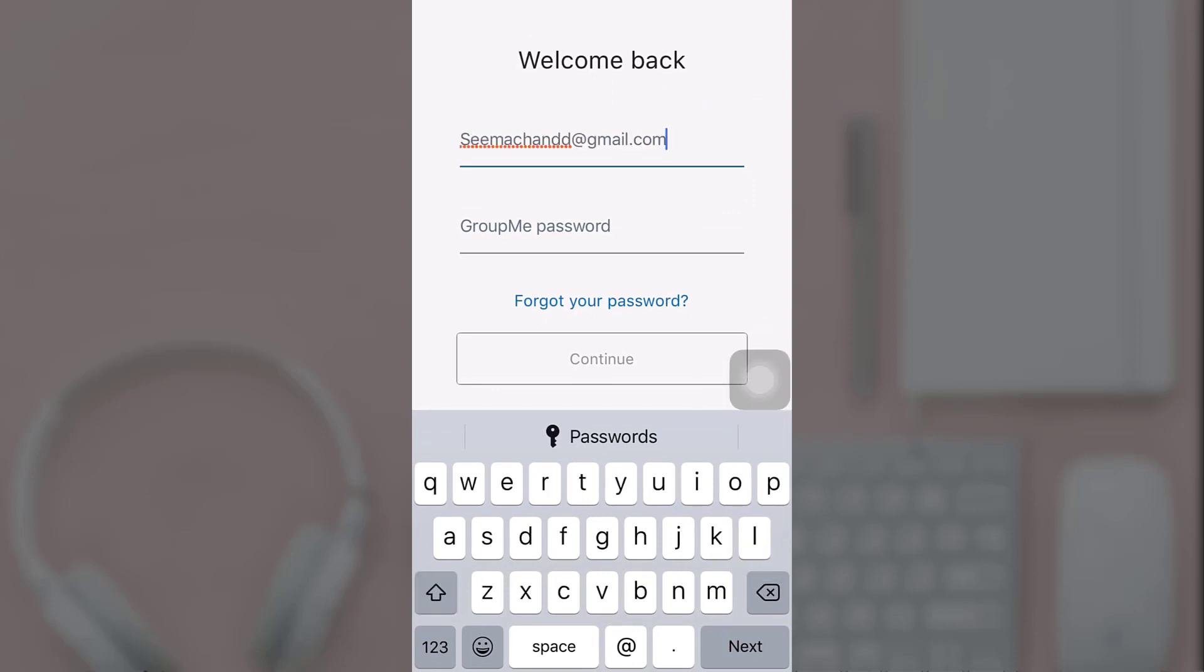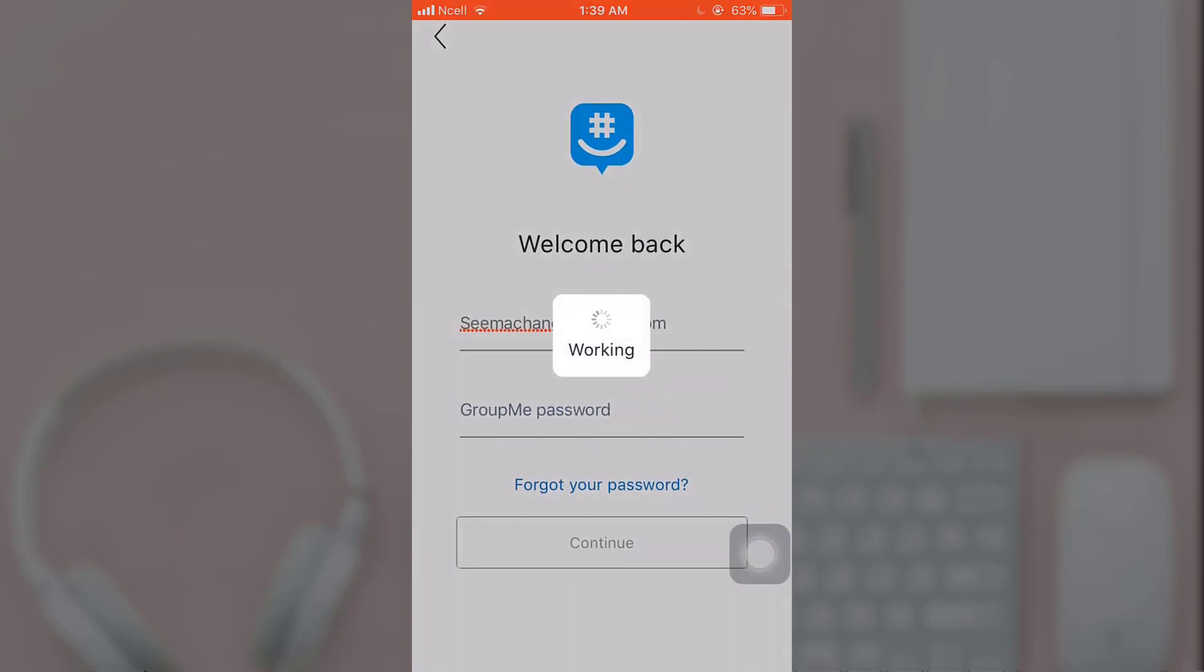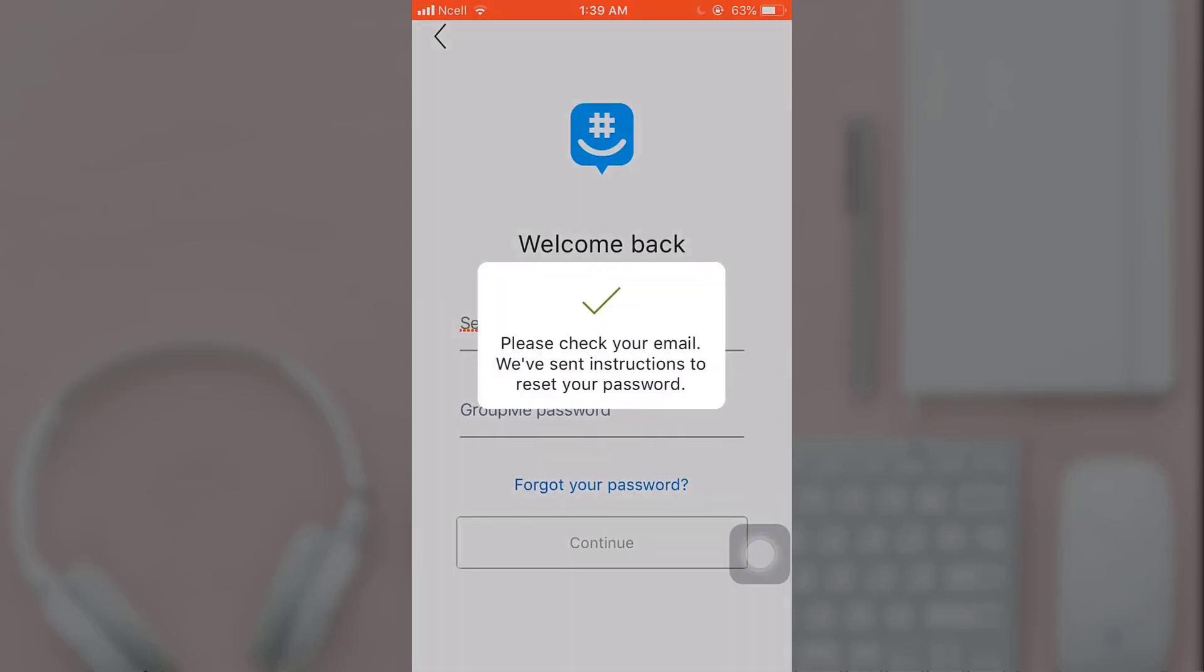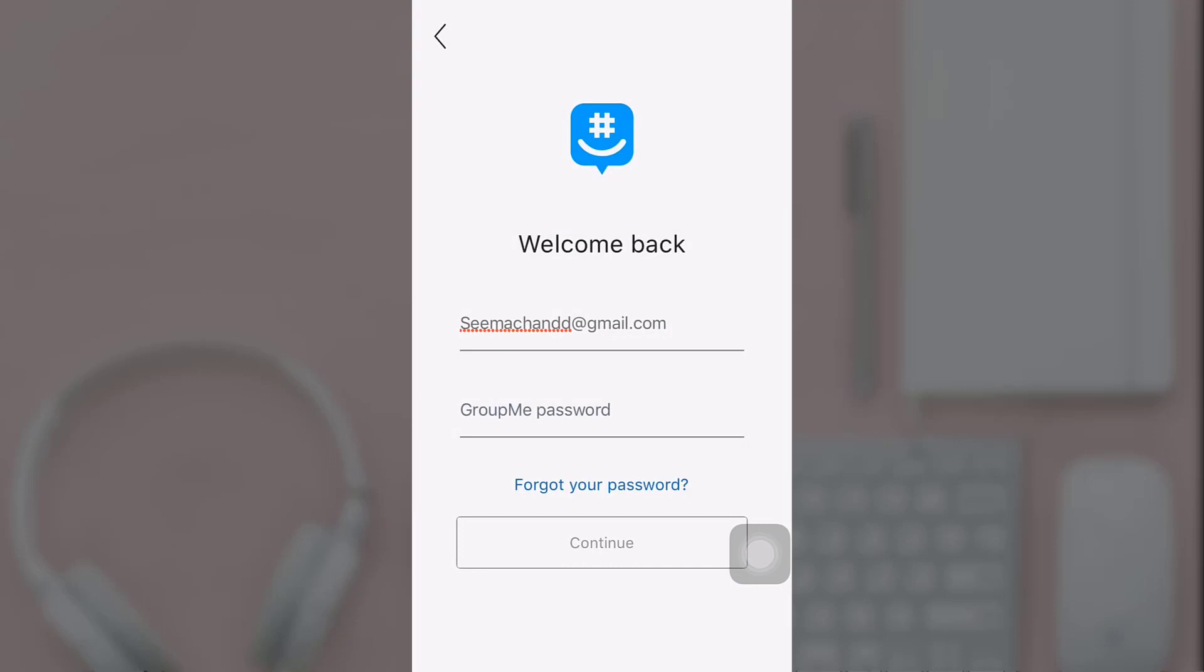And then tap on forgot your password. Now to reset your password, a mail will be sent to you by GroupMe.